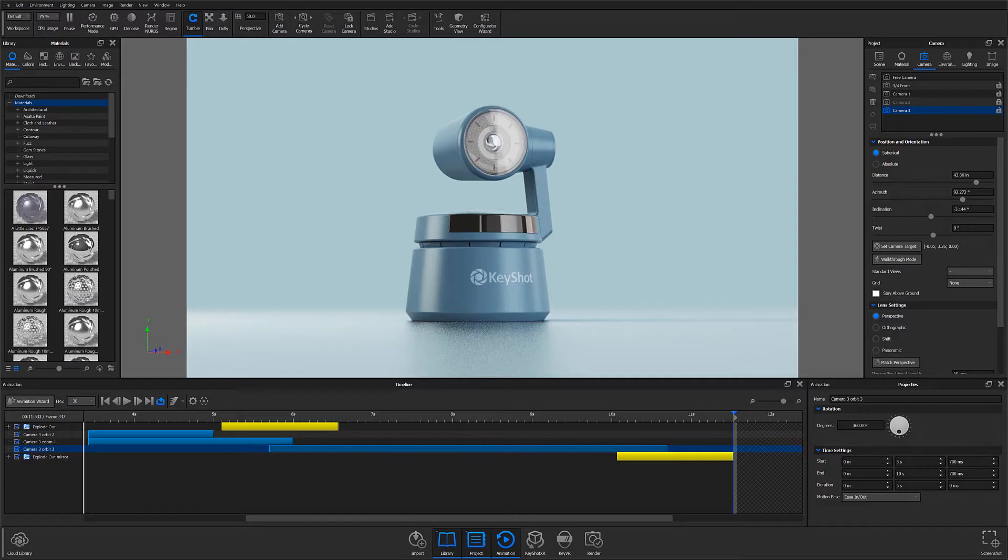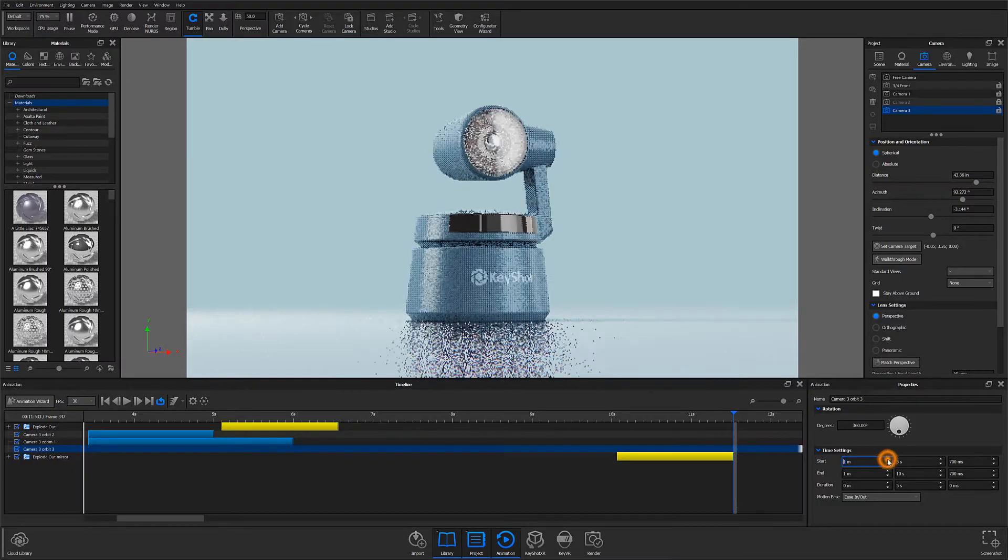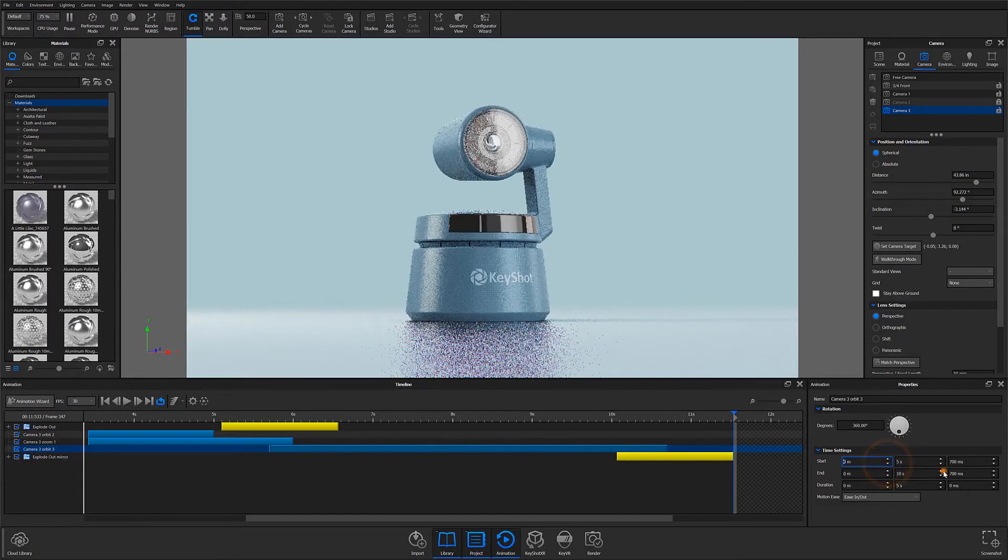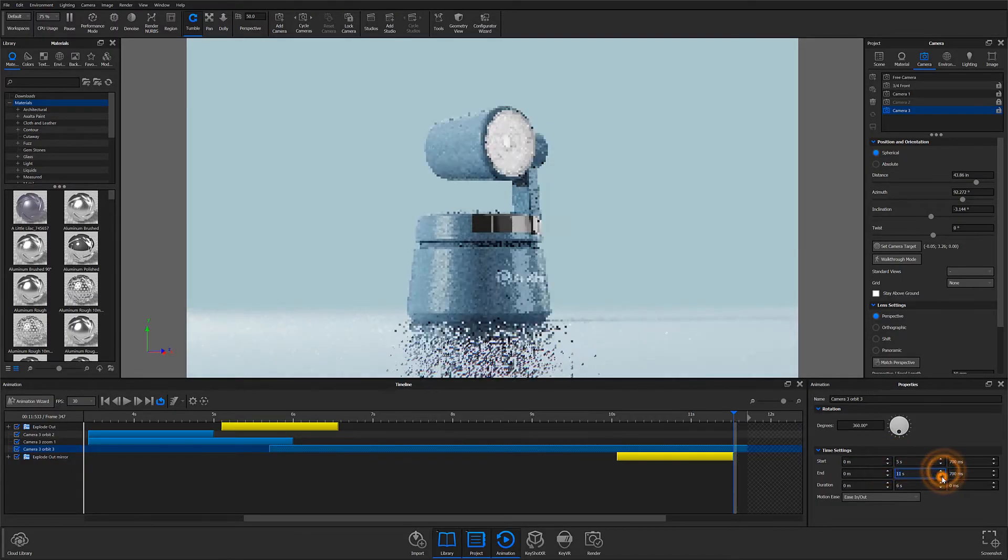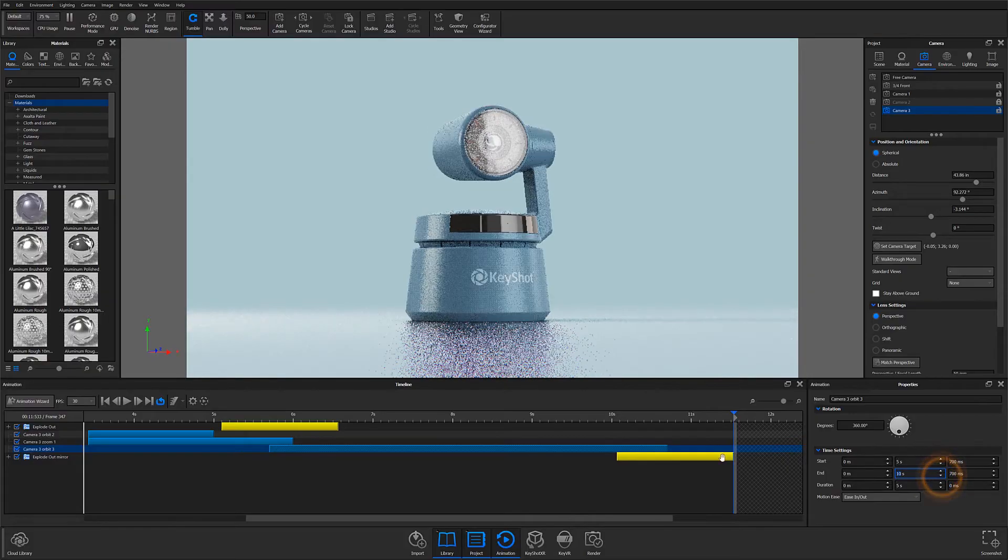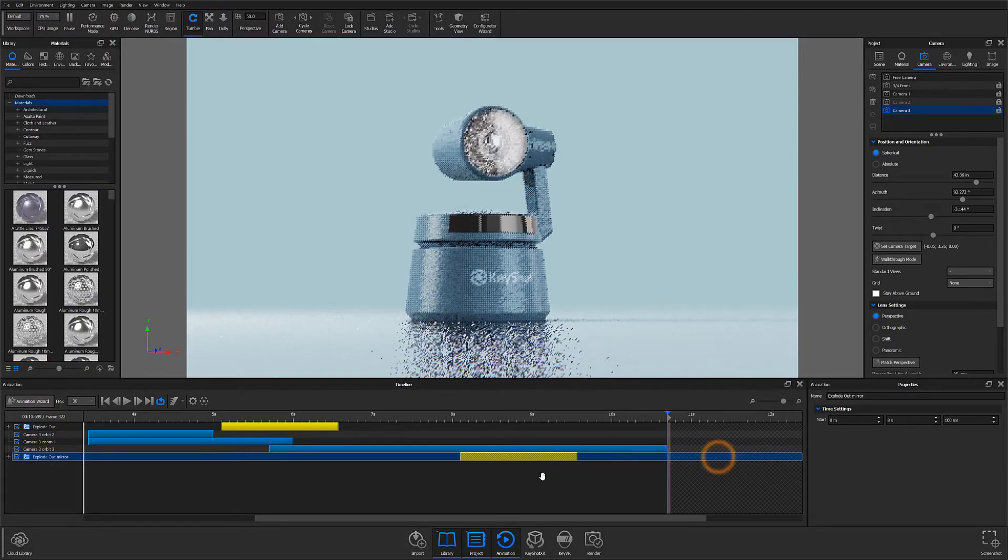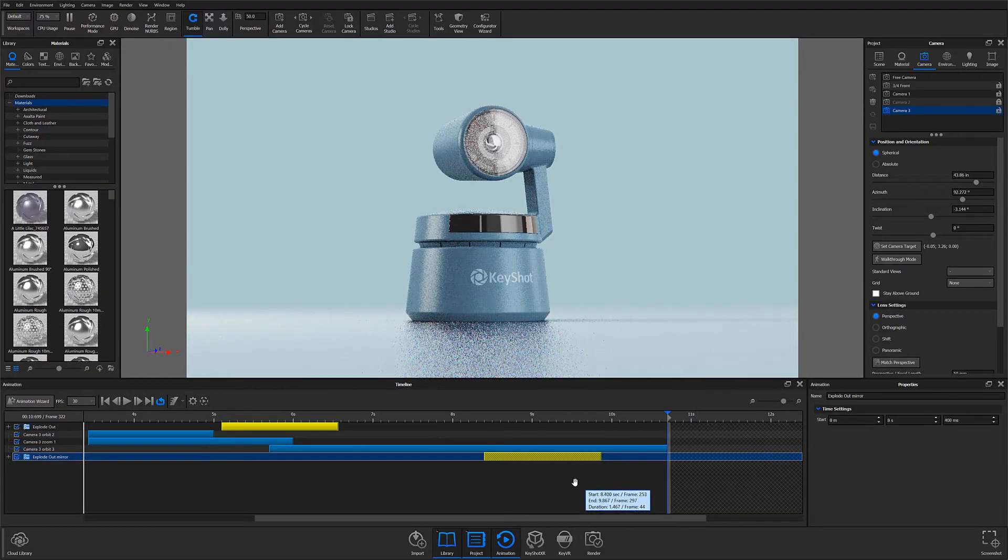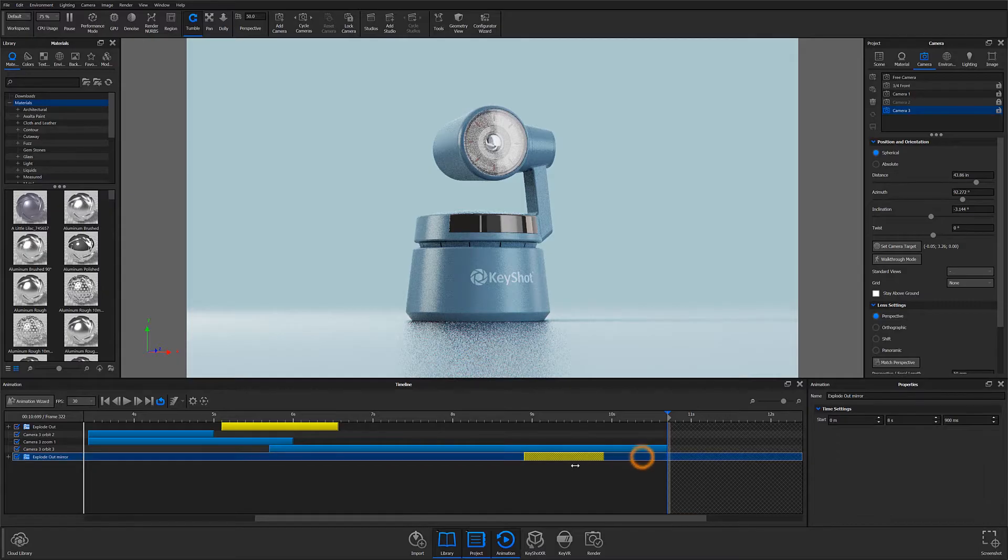Using the time settings allows you to numerically control your animation sequences. But if you prefer to do it visually, you can always drag animations around the timeline, as well as shorten or lengthen them by dragging either end of an animation's node.